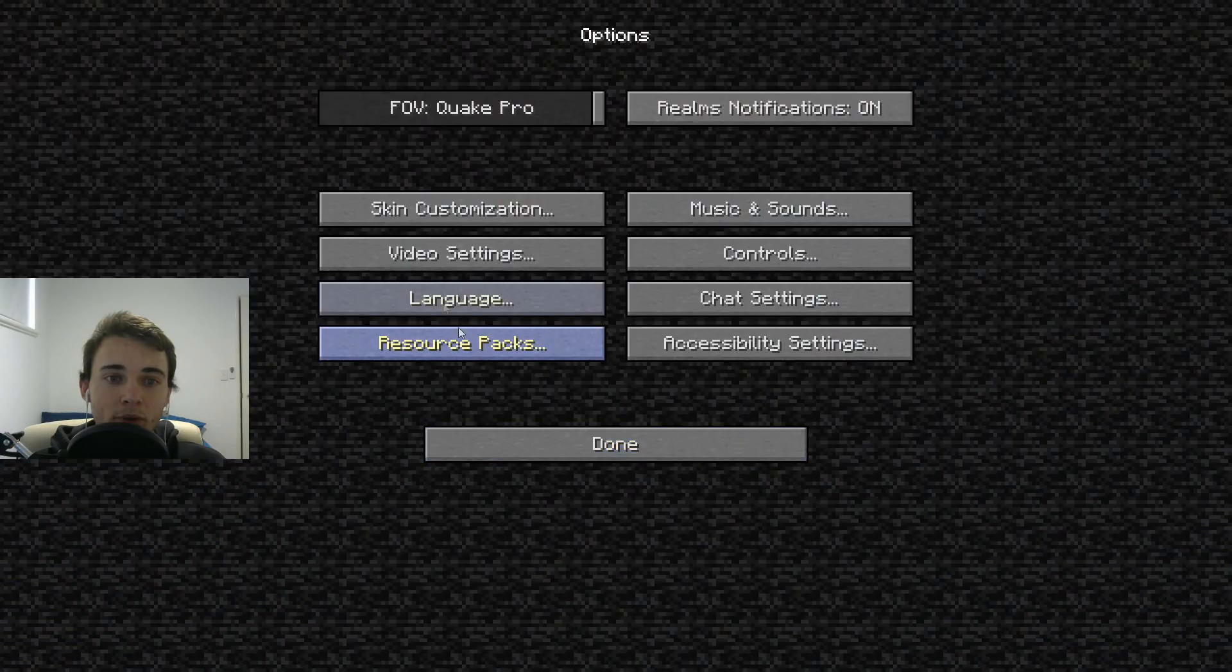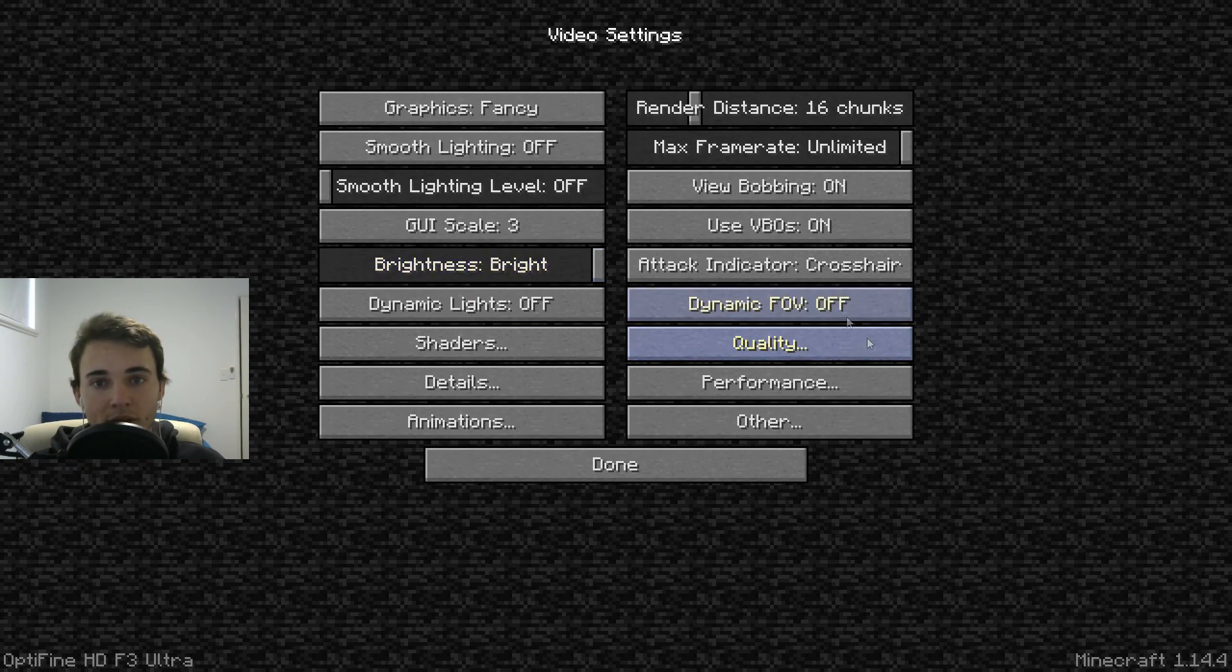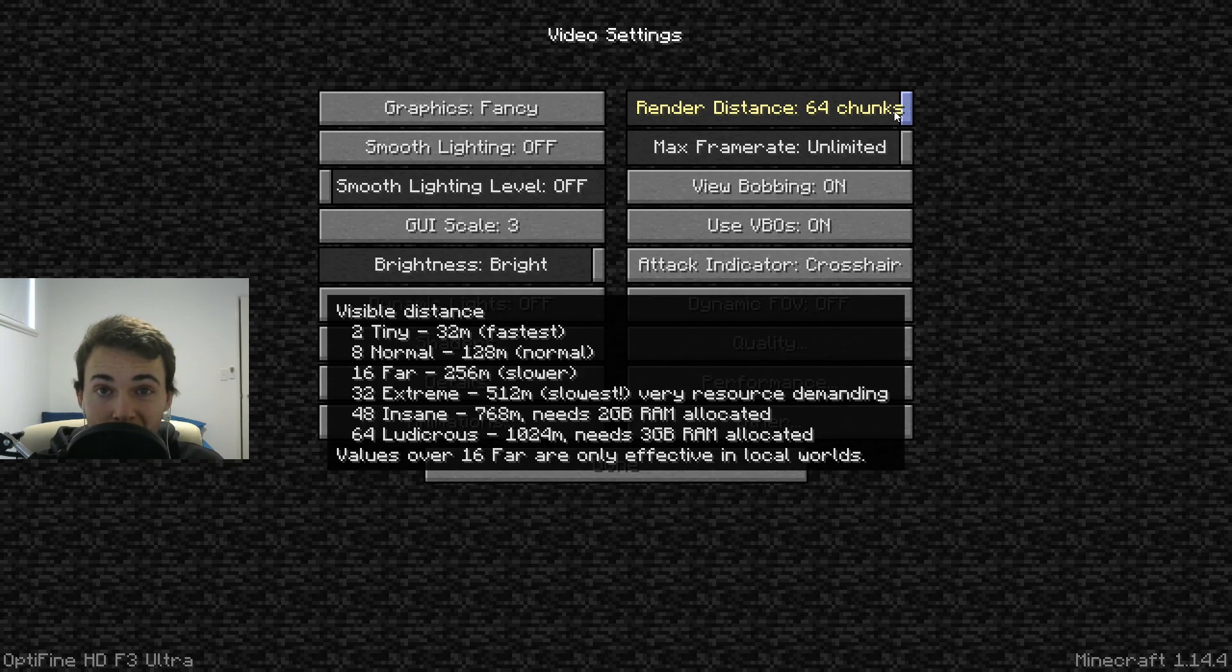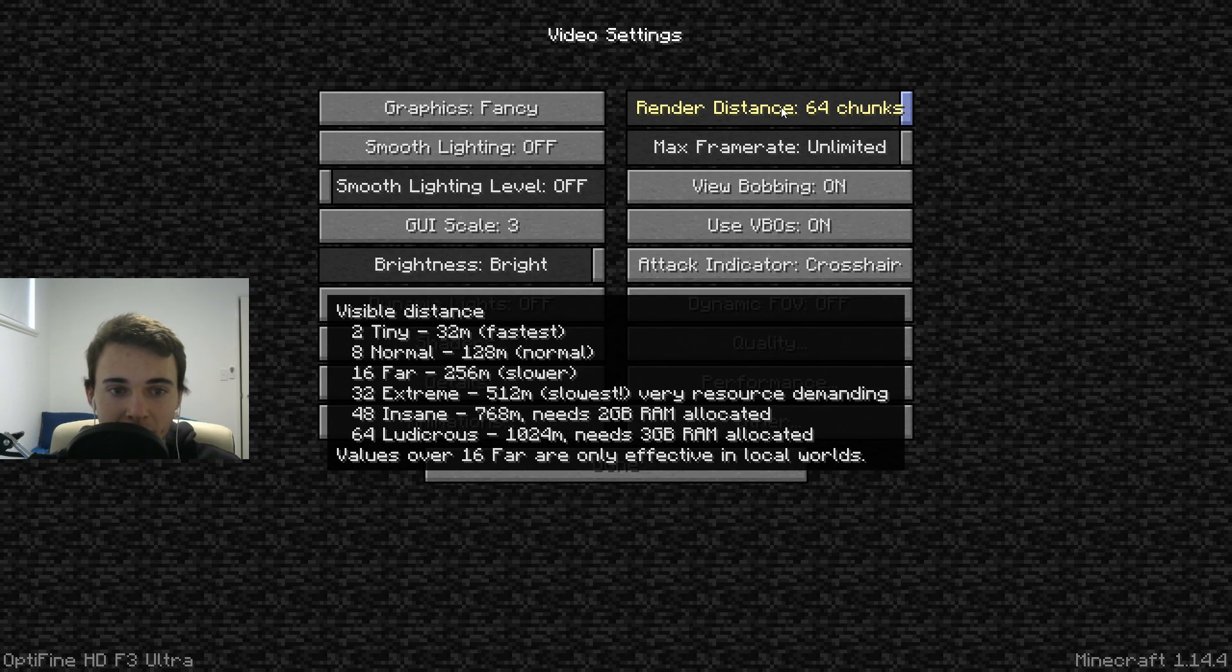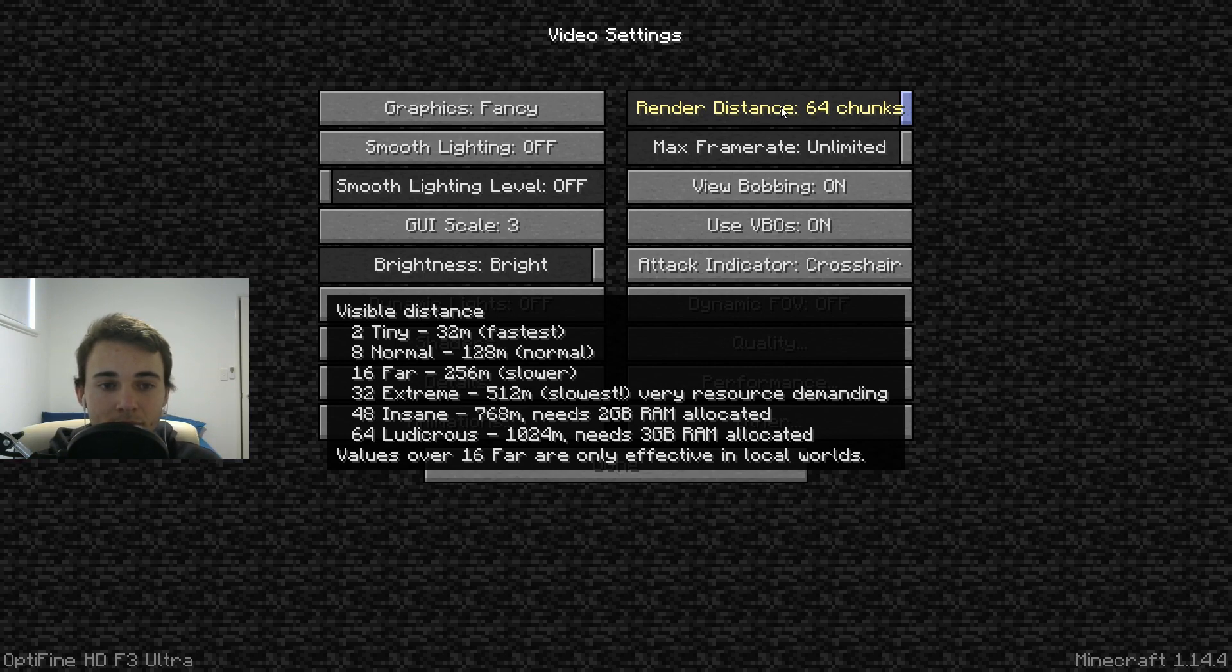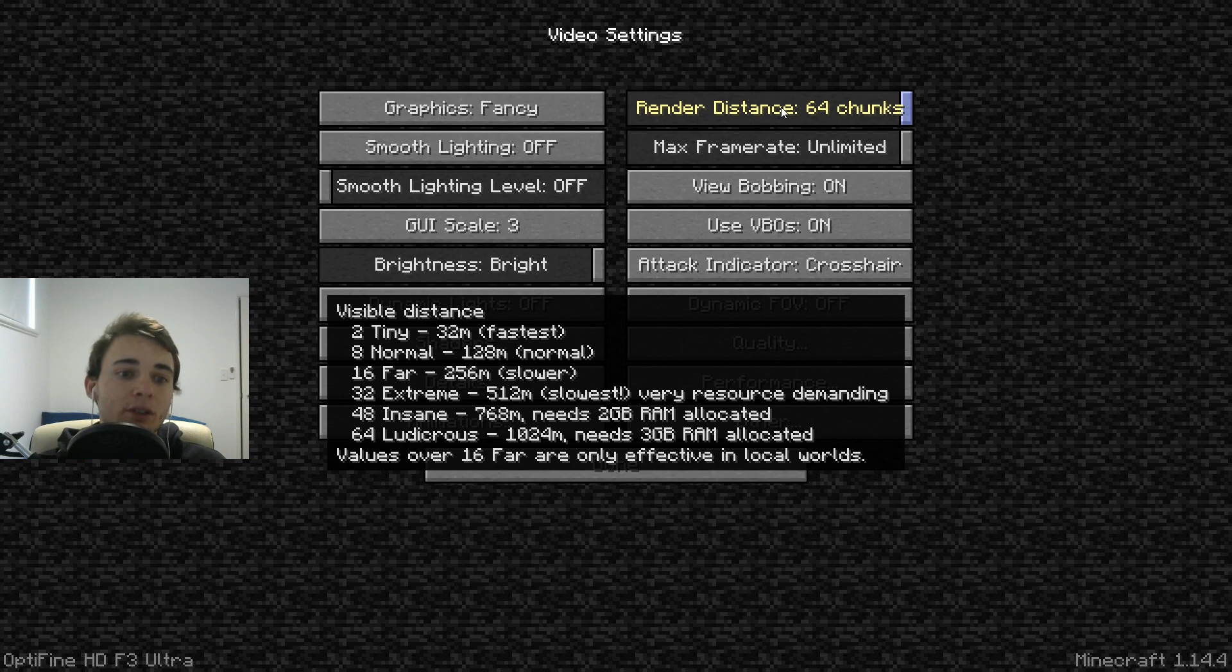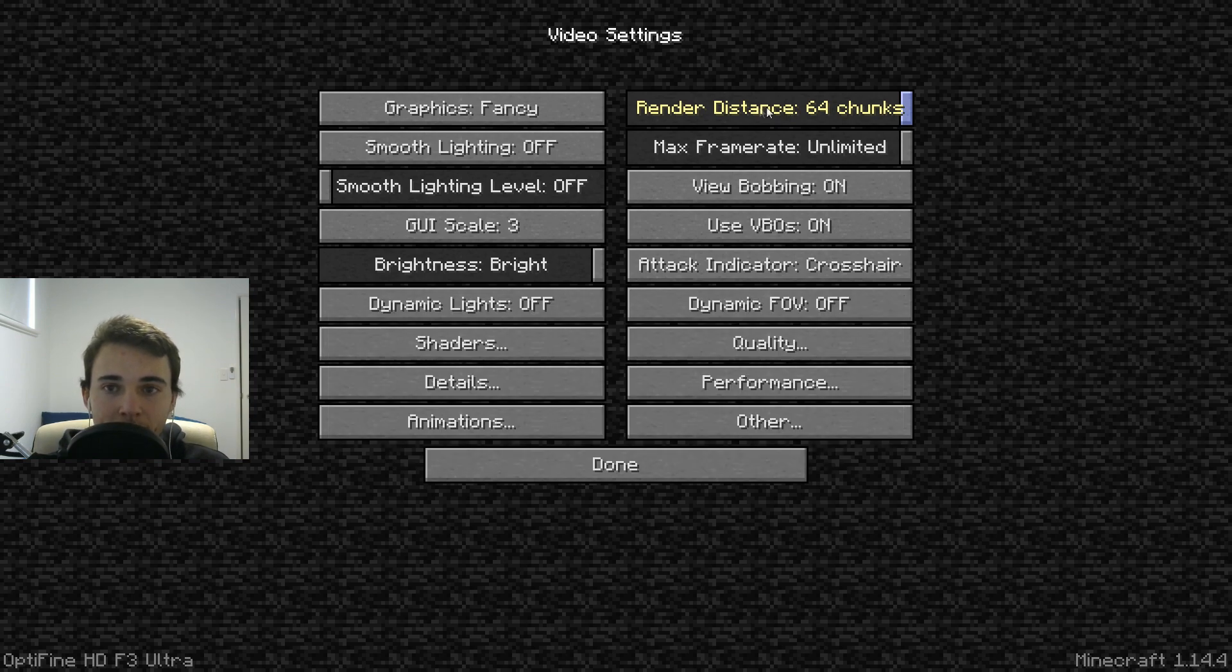Alright, so now that is loaded up. Options, video settings, and see how you can do graphics fast fancy, render distance you can change to 64 chunks which I'm pretty sure the default you can only do 16. If you hover over this, I think it shows you. Two is tiny, so it's 32 meters, so something like two chunks. Eight is 128 meters. 16 is yeah 32. See how 64 says needs three gigabytes RAM allocated. That just shows how much having that would use.